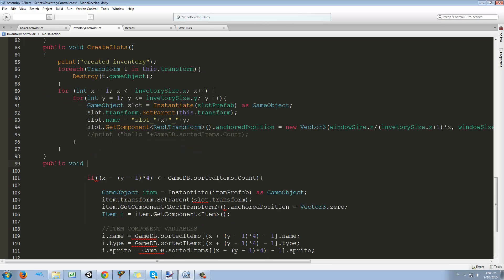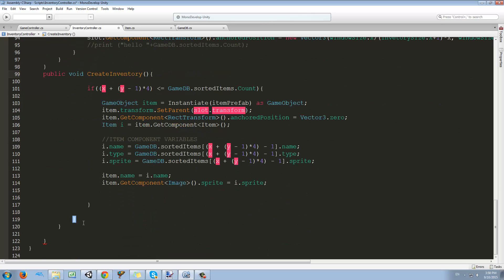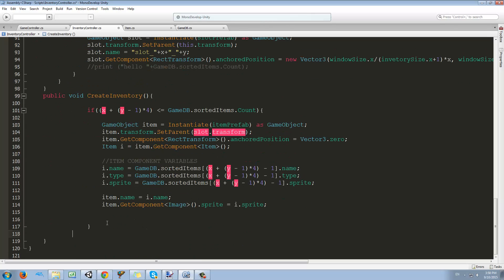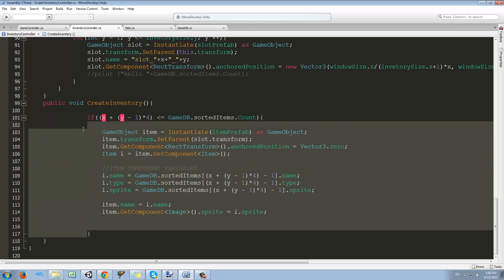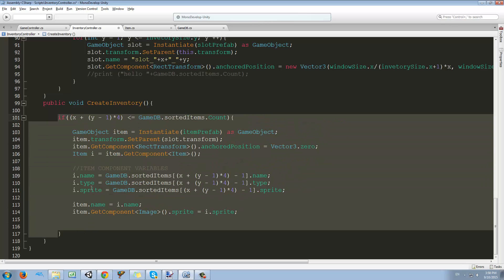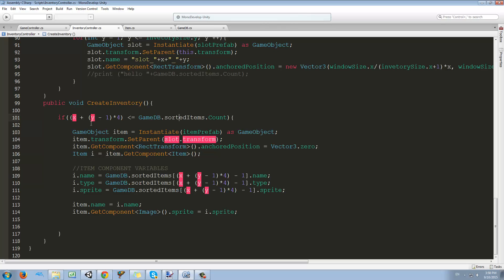Down here we're going to make a function called create inventory. So now create inventory only refers to creating the items inside the slots. Of course we will remove some of the curly braces we don't need anymore and just clean up a bit — I'm going to try to do this fast. Now we're done.